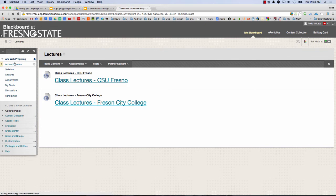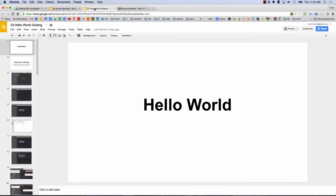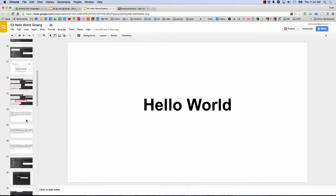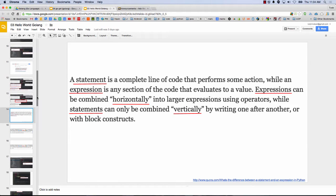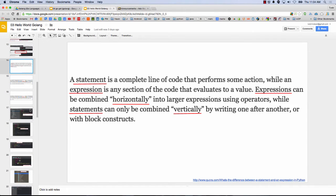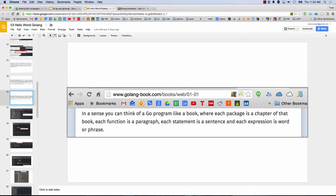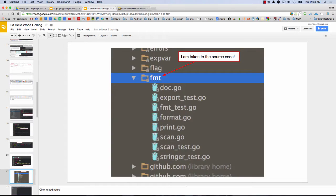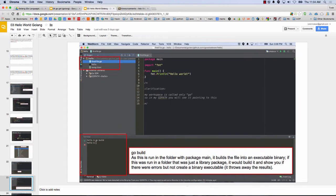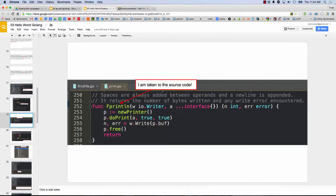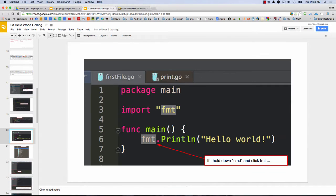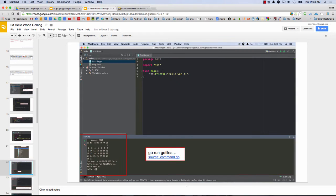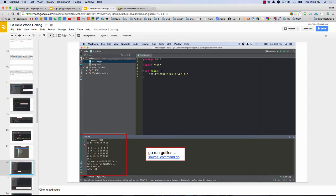We left off halfway through presentation 03. We were looking at Hello World. And I think we got to expressions and statements and then we read that. We got Go Run Go Files I think, right? And that allows us to run our programs.